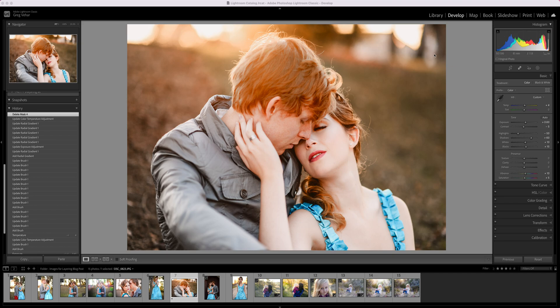Before, the tools that we would use were the brush, the radial filter, and the graduated filter, and all of those tools were located up in this toolbar that's kind of between the basic panel and the histogram. Recently with an update, Lightroom changed this panel so that there are only four tools here now.